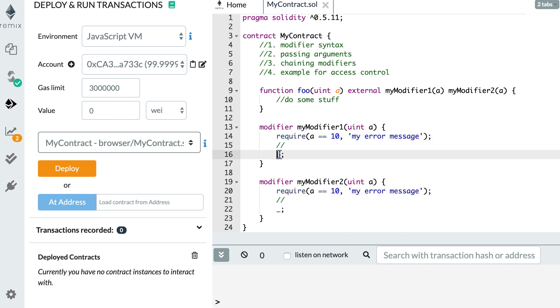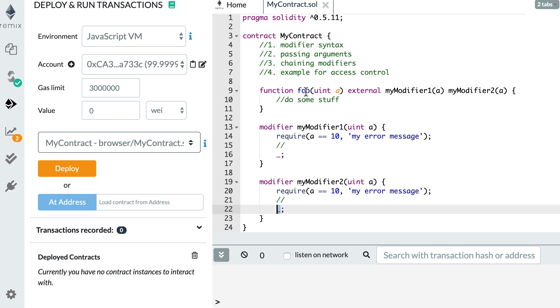And here at the placeholder, it will not be replaced by the code of foo, but it will be replaced by the code of the second modifier. And in the second modifier, the placeholder here will be replaced by the code of foo. So the foo function will not be run twice with this. It will be first the code here of the first modifier, then the code of the second modifier, and finally the code of the foo function. So this is really useful if you want to compose several modifiers for a single function.